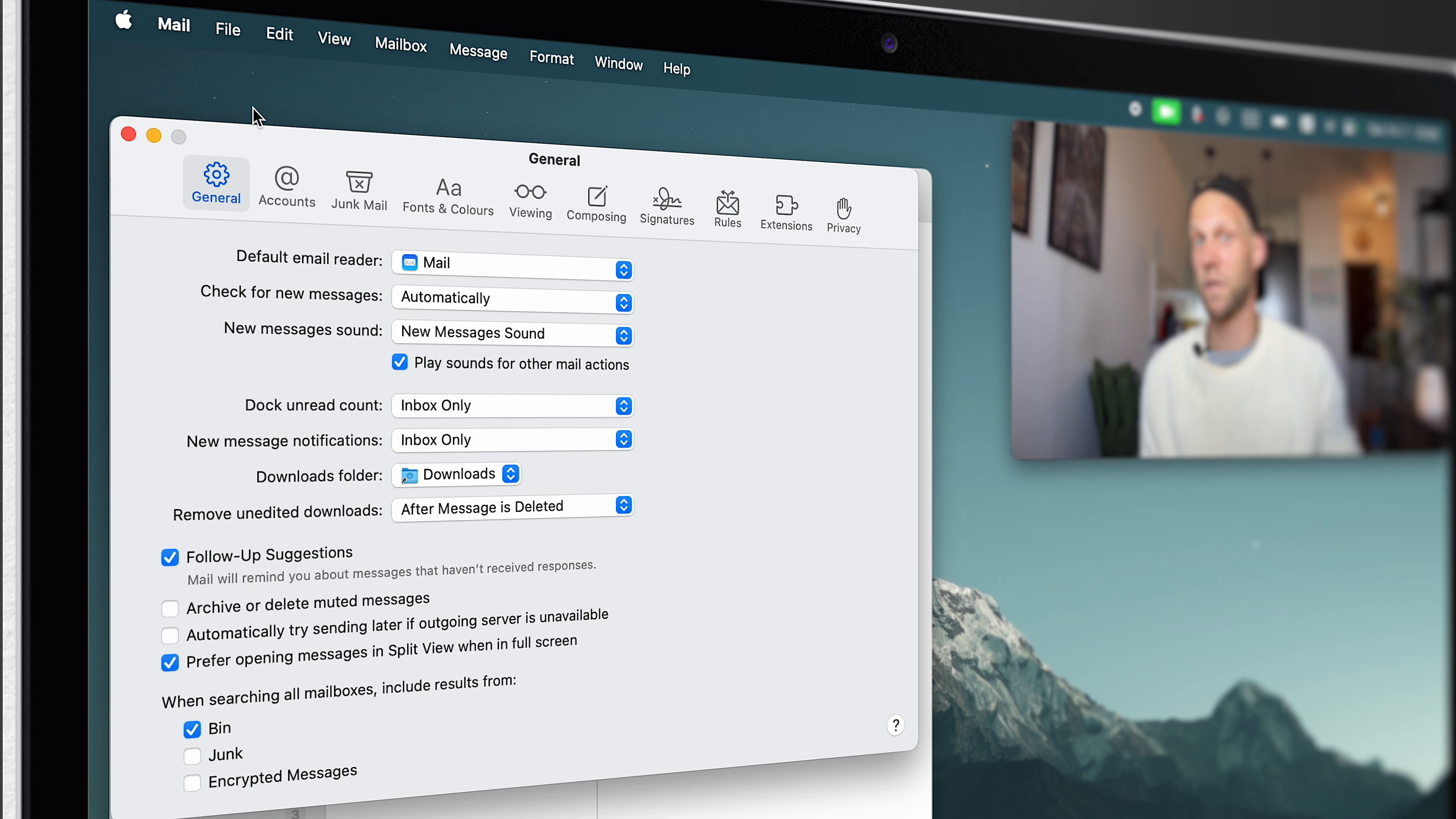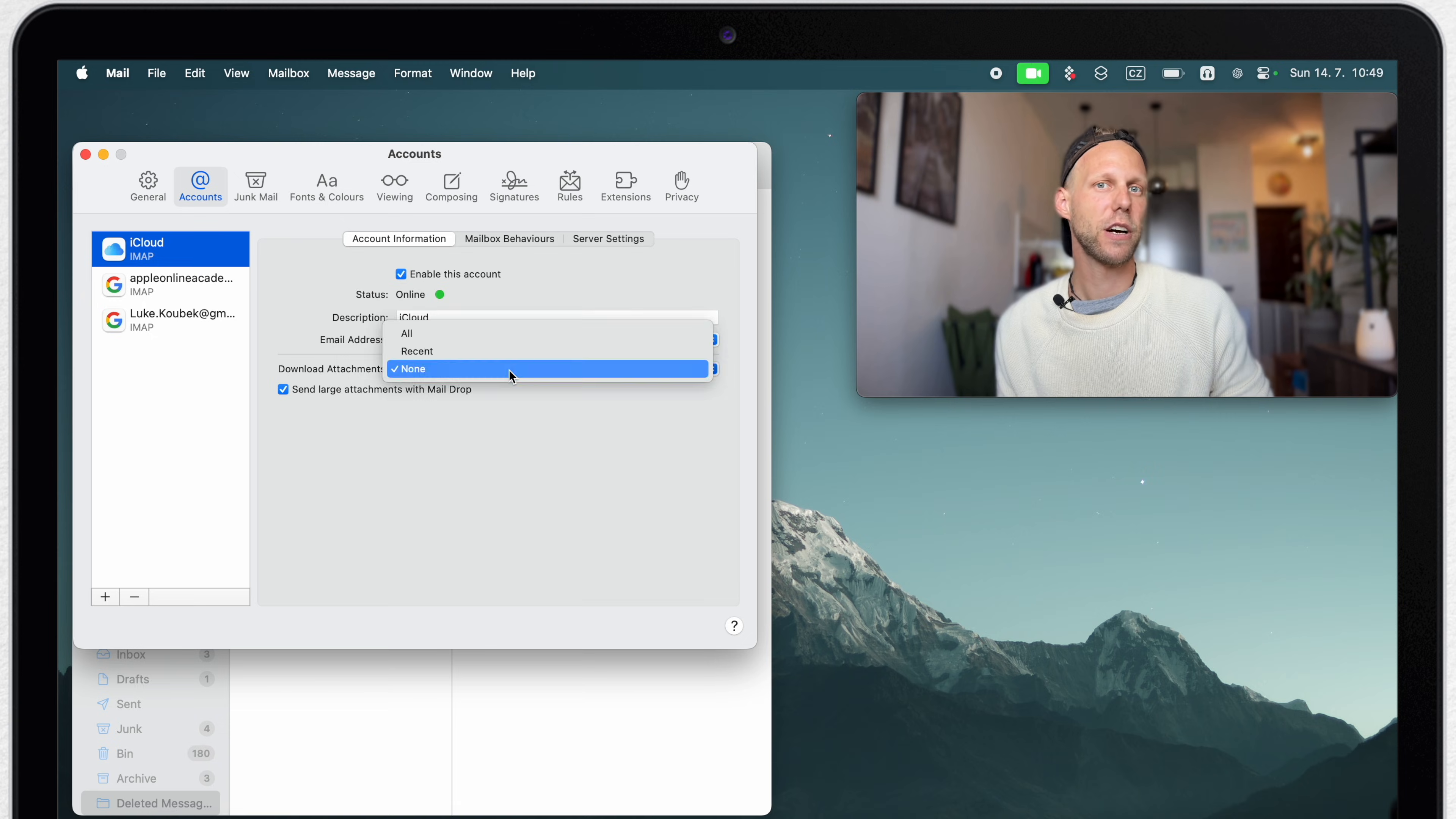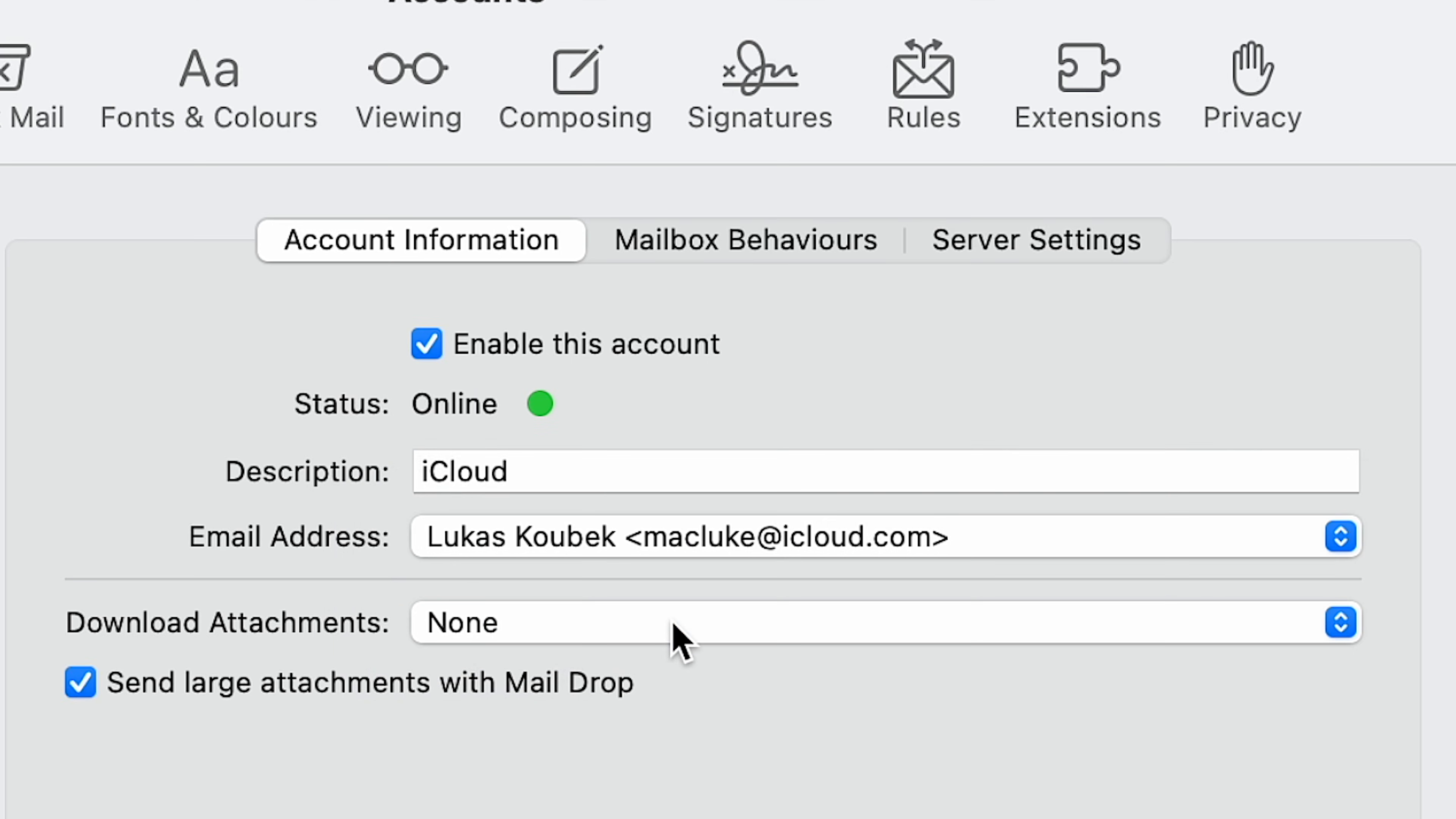Here we need to switch to the accounts tab and scroll down here for the download attachments drop-down menu. And it is as simple as selecting none.